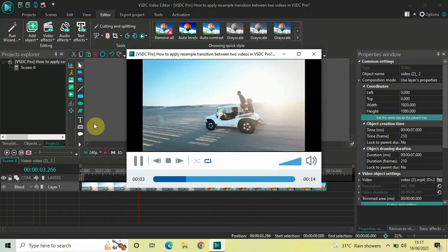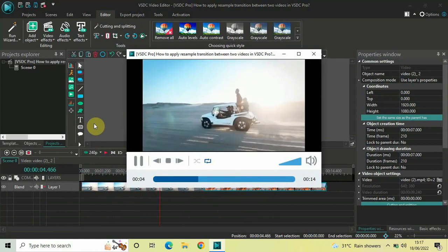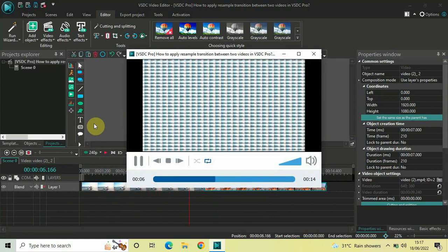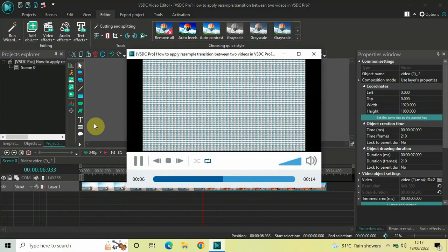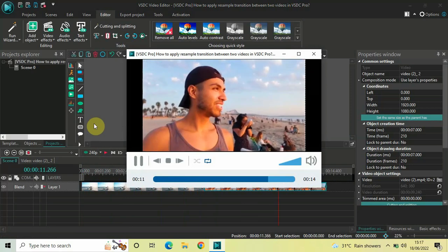And now, let me play the video for you inside the preview window. So, this is how you can apply a resample transition between two videos in VSTC Video Editor Pro version.